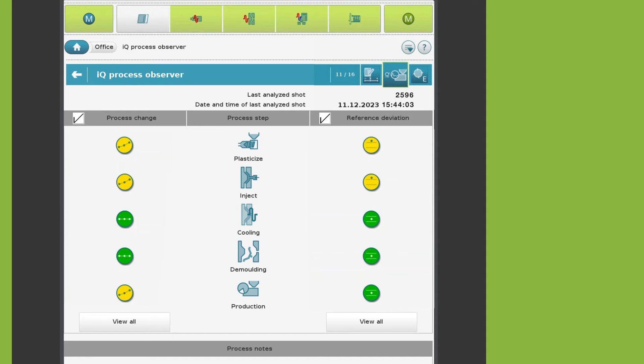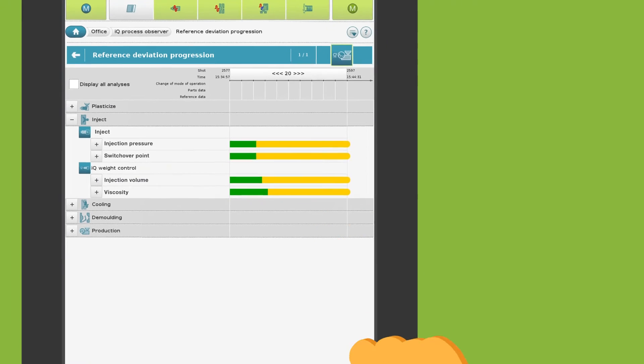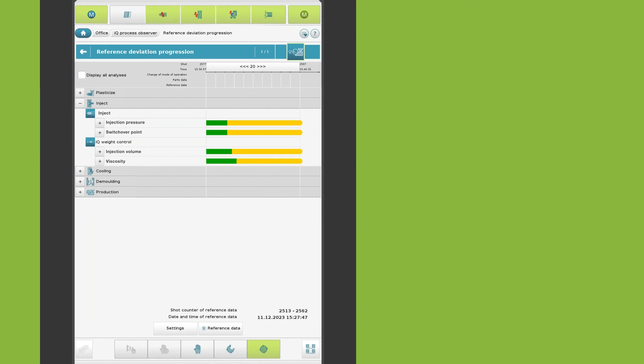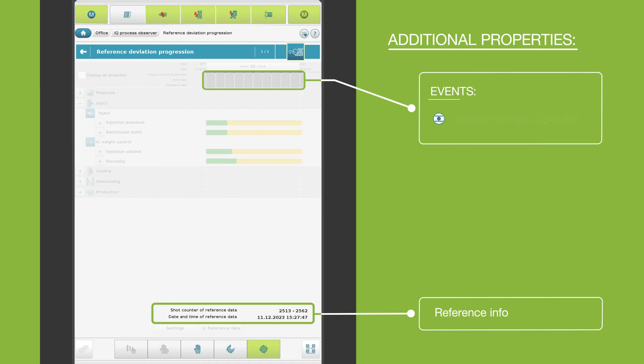And you can switch to the detailed view of the reference deviation. The navigation is the same as for the process change. In addition, this view has the following properties: it shows when the reference was created.